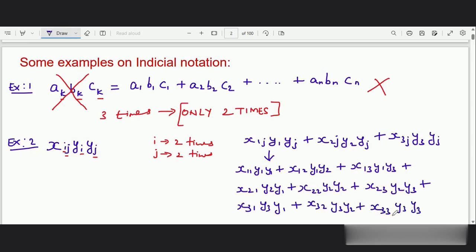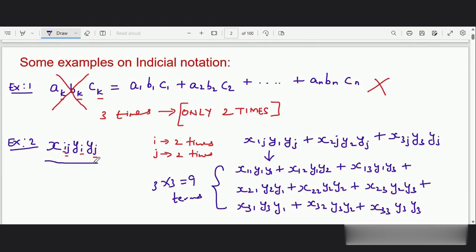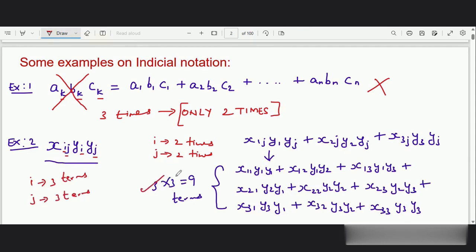So we can observe that there are totally nine terms — three into three, nine terms — in this single expression. The power of using indicial notation is that we can reduce writing many number of terms; instead of that we can come up with a single term. We can observe that when I expand over i I get three terms, and when I expand over j I get three more terms for each and every term, so totally I get three into three terms, that is nine terms.